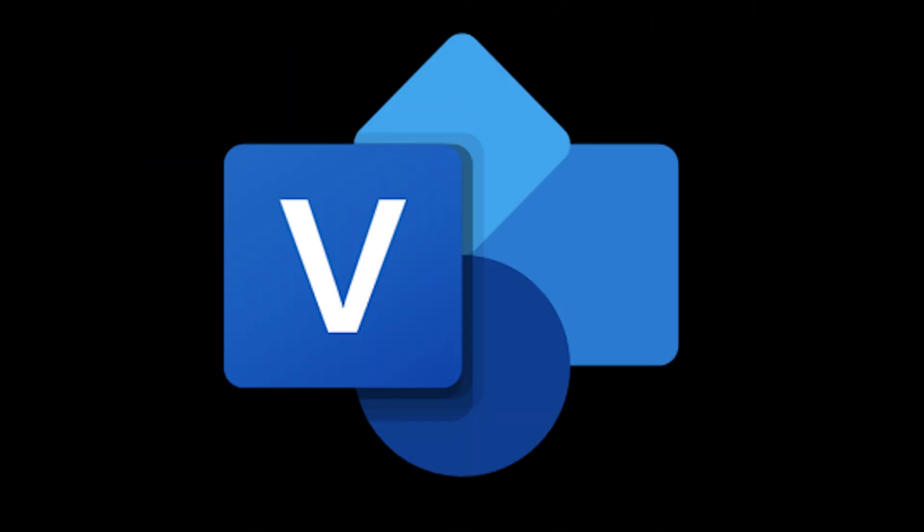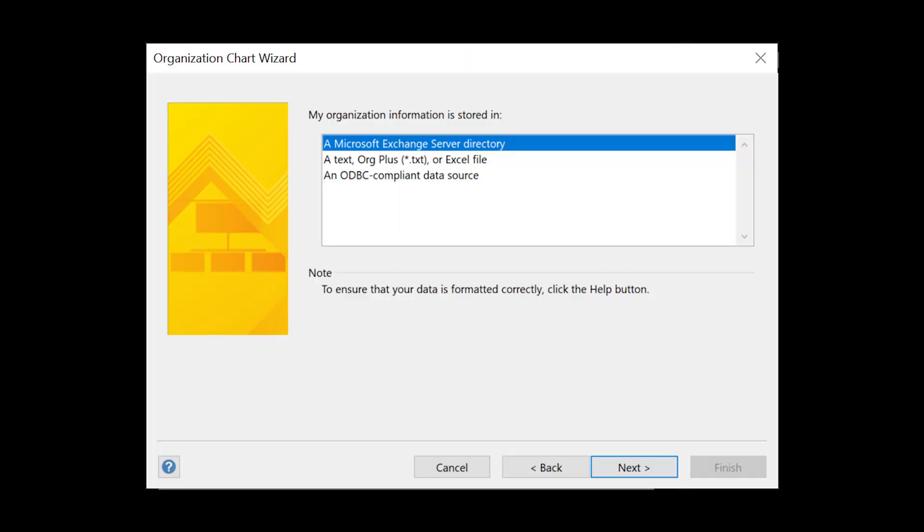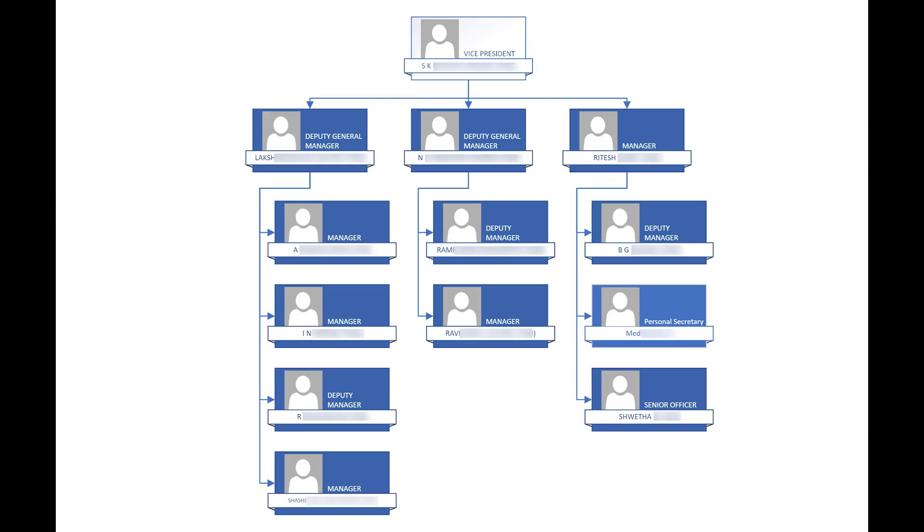If you have the paid version of Visio app, it can talk to Active Directory, pick up the information about people and their managers, and automatically draw the org chart.